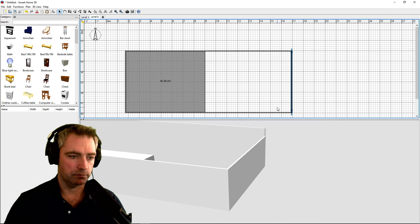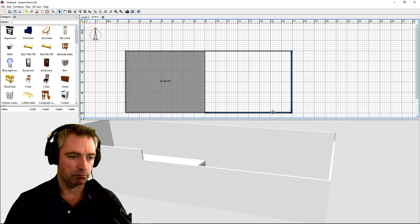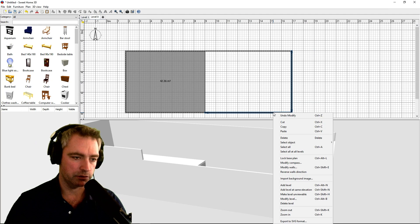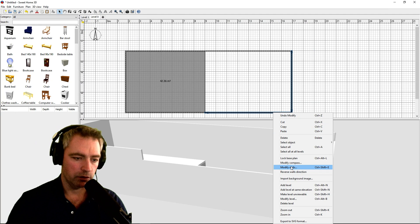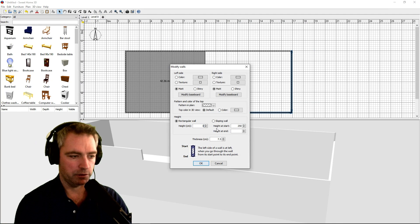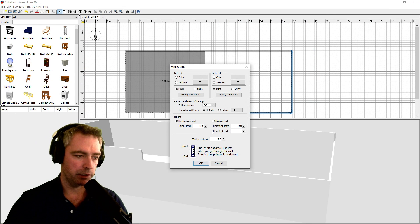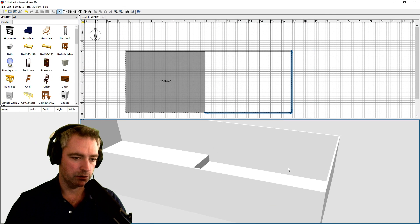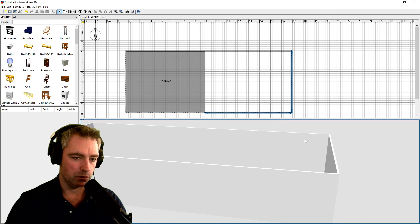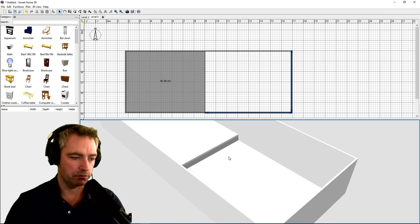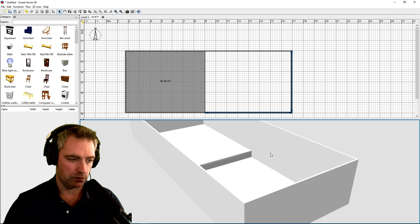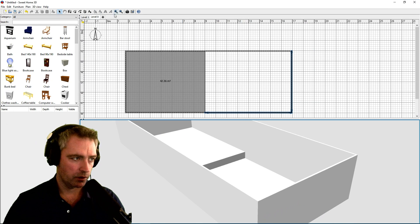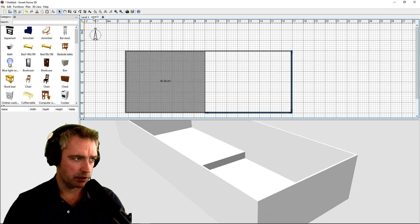And multi-select by holding shift, modify walls, let's add 50 centimeters to make it 300. And there we go, it's all the same height walls and different level floor.